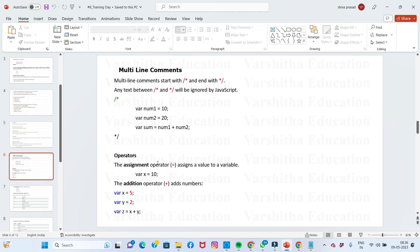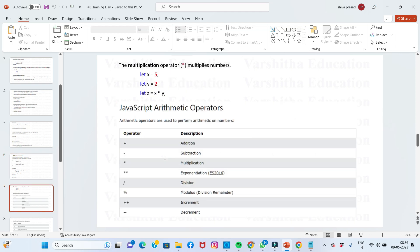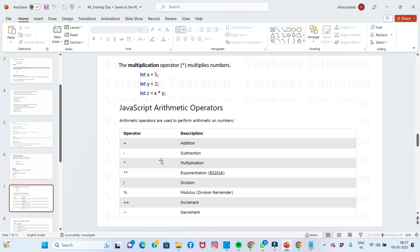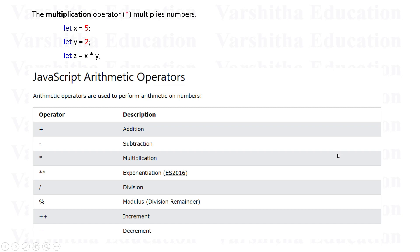The next topic is operators. We will talk about JavaScript operators. Plus is the addition operator. Minus is the subtraction operator. Star is the multiplication operator. Double star is the exponentiation operator.